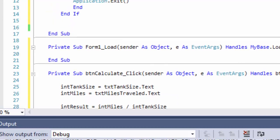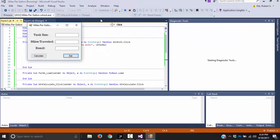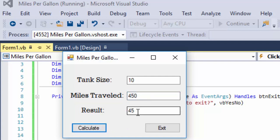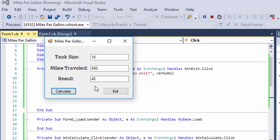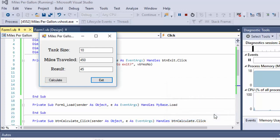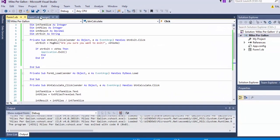With that, it should work. We'll go ahead and test it — tank size of 10 gallons, miles traveled 450. When we calculate that, we get 45 miles per gallon, so it's working well. If I click exit, I get a message box asking are you sure you want to exit? I hit no — program is still running. I hit yes, and it shuts down.